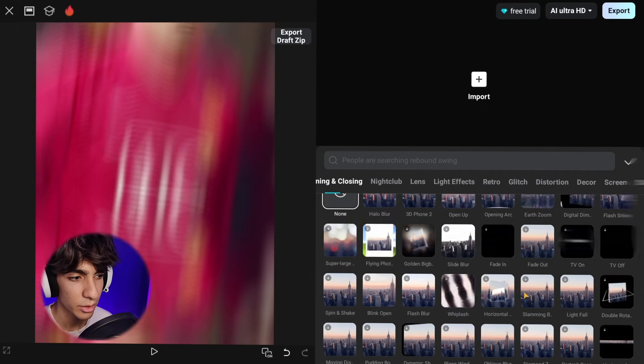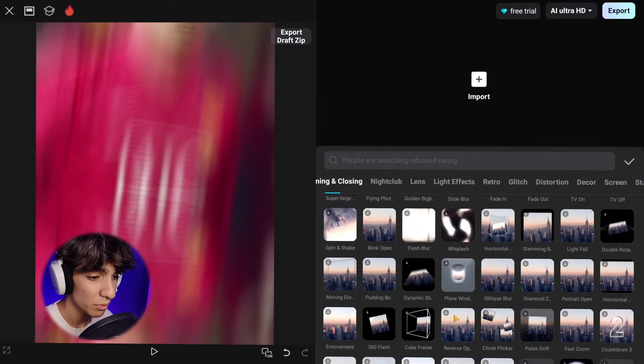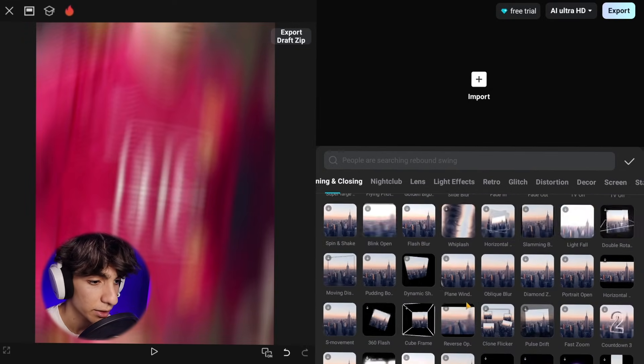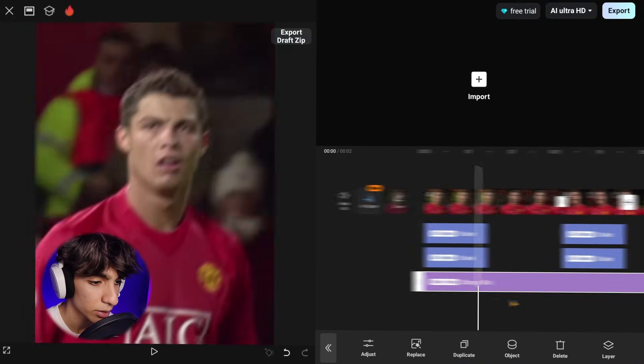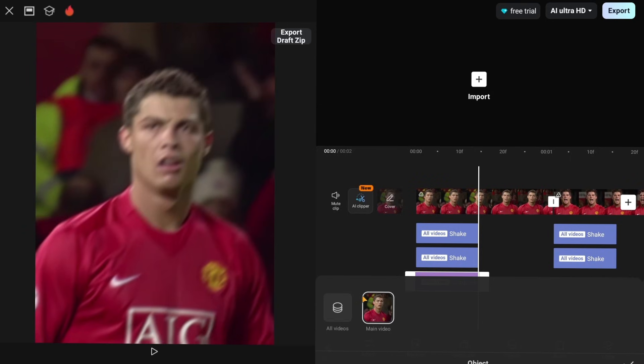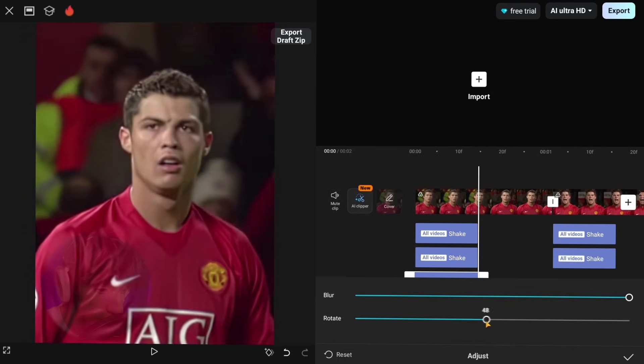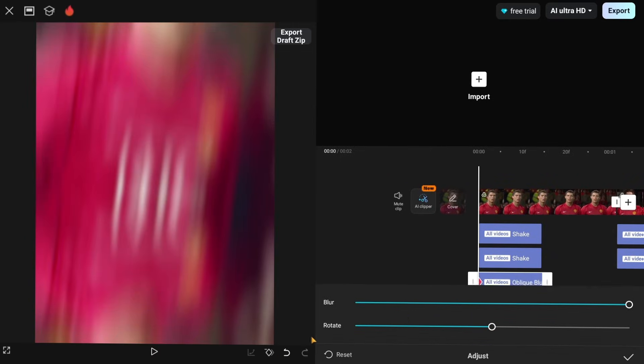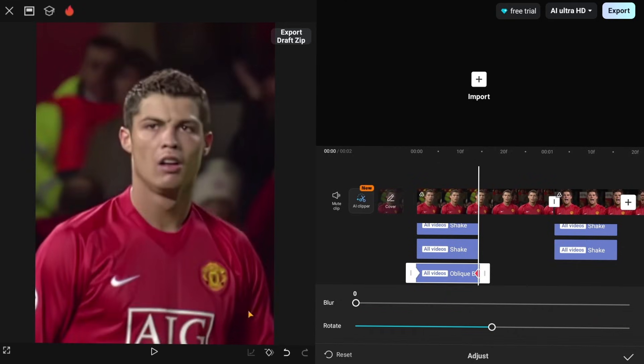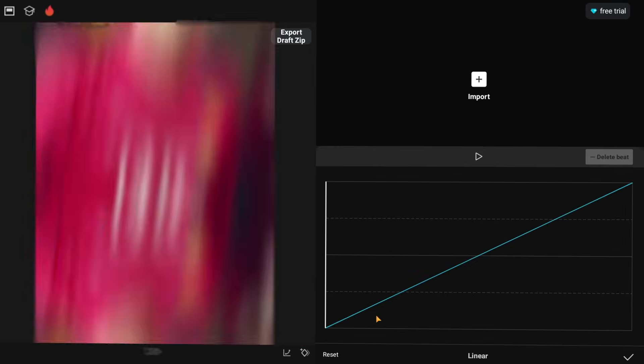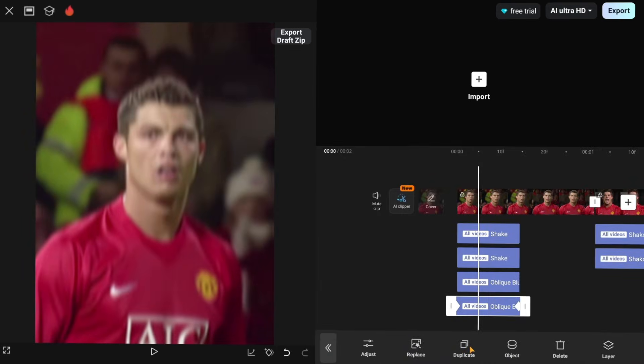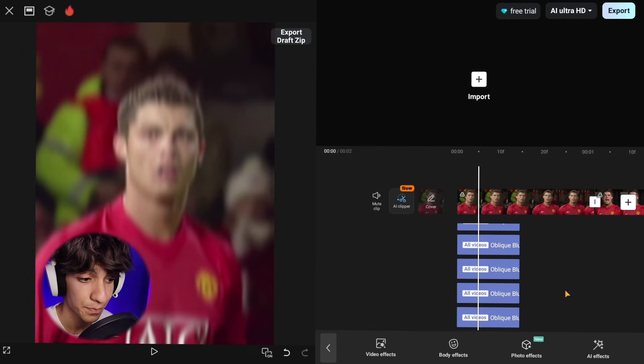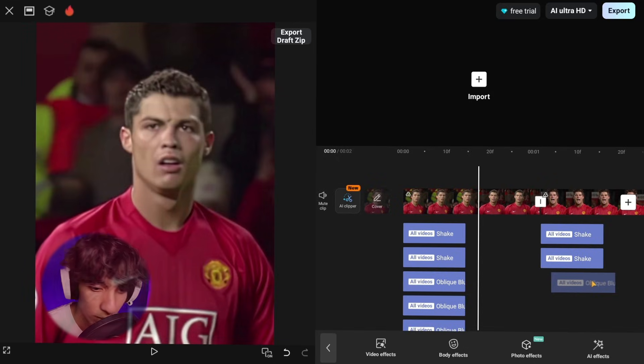All right guys, now that we are done here go back to effects. This time we want to add a blur to make our shake look smoother and cleaner, so choose oblique blur and apply it. Do the same keyframe adjustments I do. When you're done copy the effects four times and apply it to the next clip also.